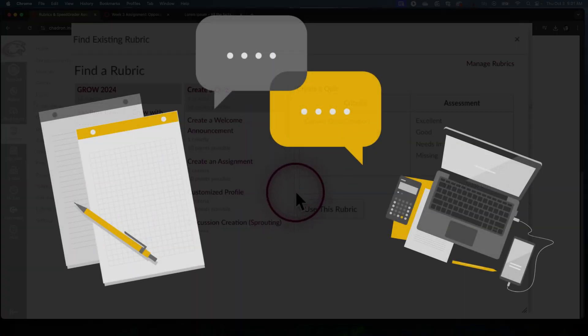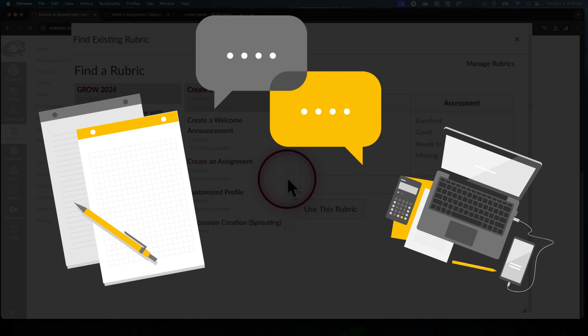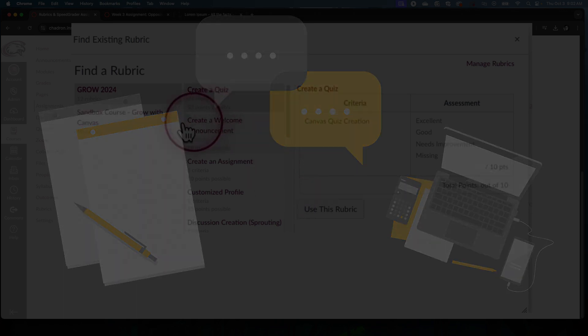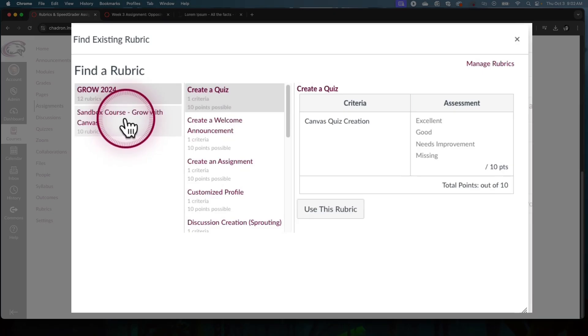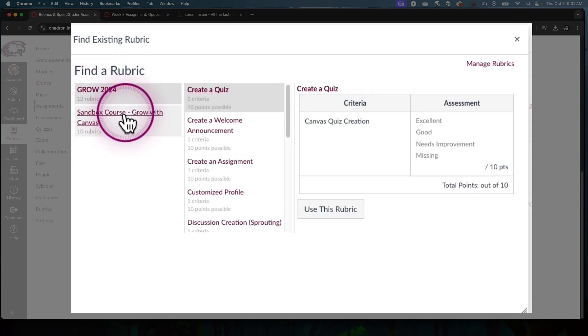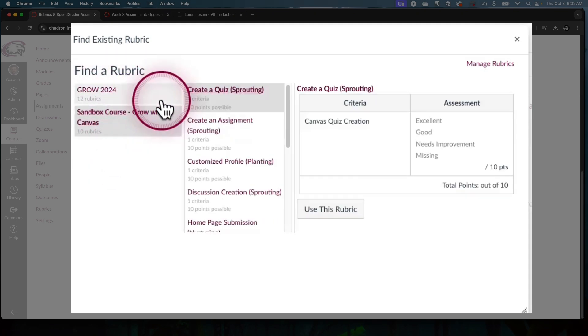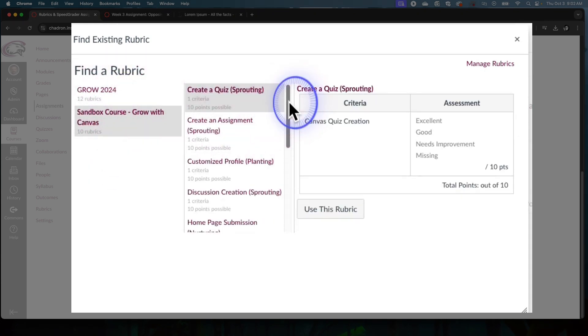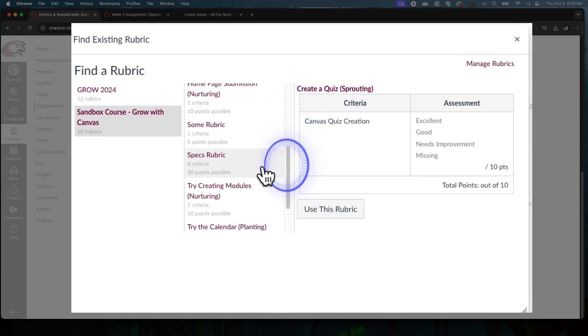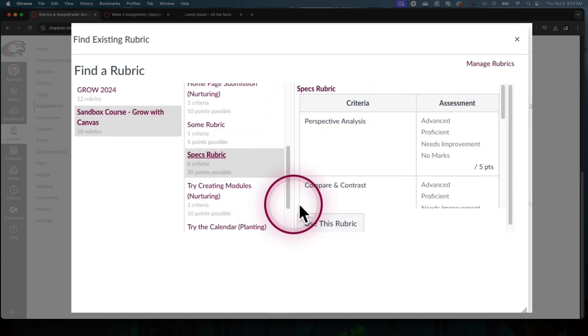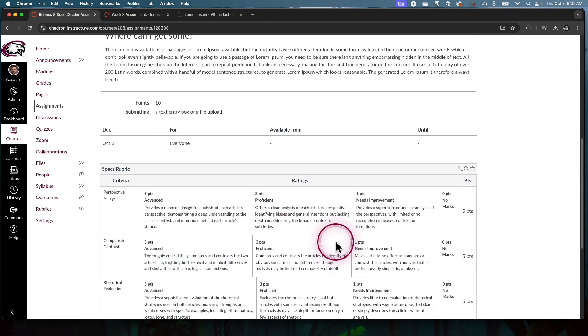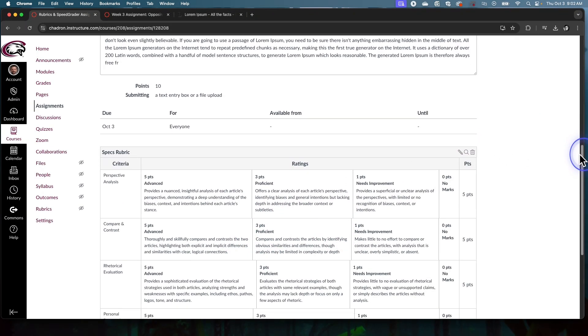So an assignments rubric, a discussions rubric, and then that final term paper rubric, and then you just grab them for all your classes. I'm going to go into one of my classes here on the left. These are classes that are out there with rubrics in them and I need to find that good rubric that I made. So specs rubric and then you click use this rubric. Boom. It's ready to go and I can pretty much move on with my life.